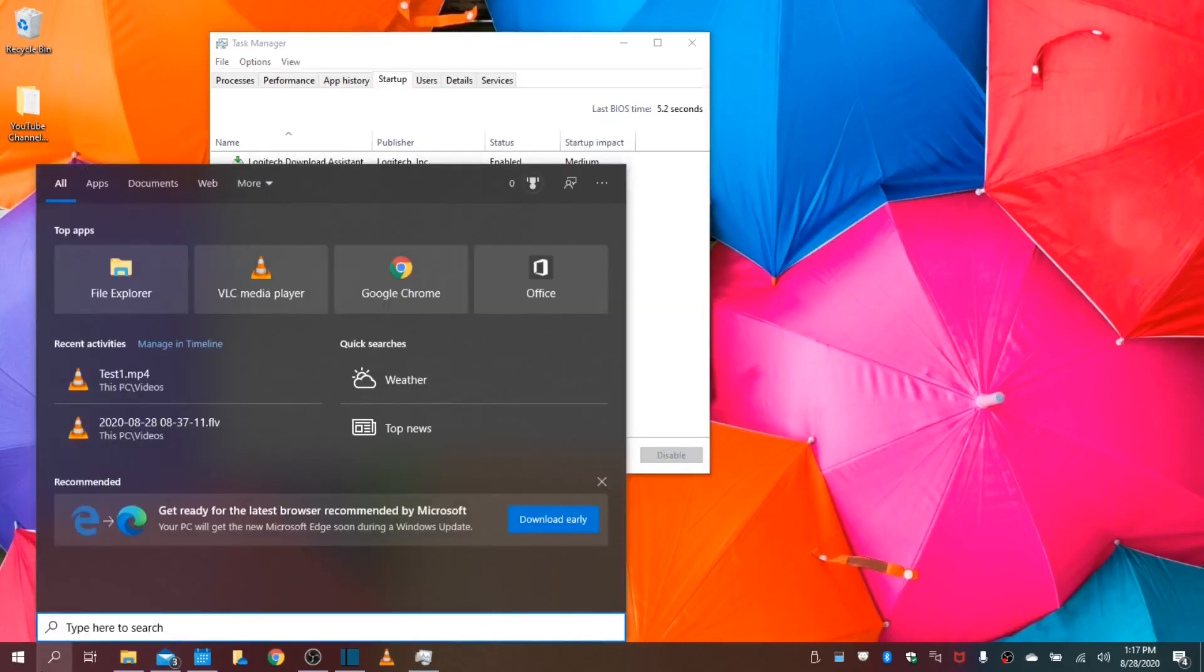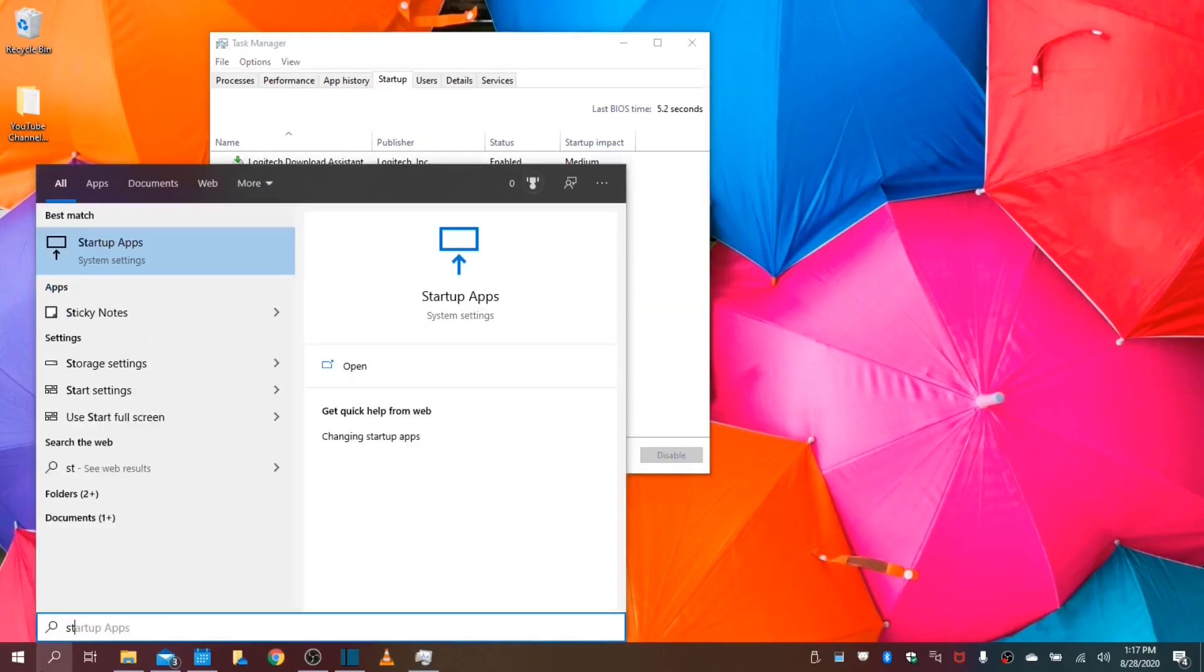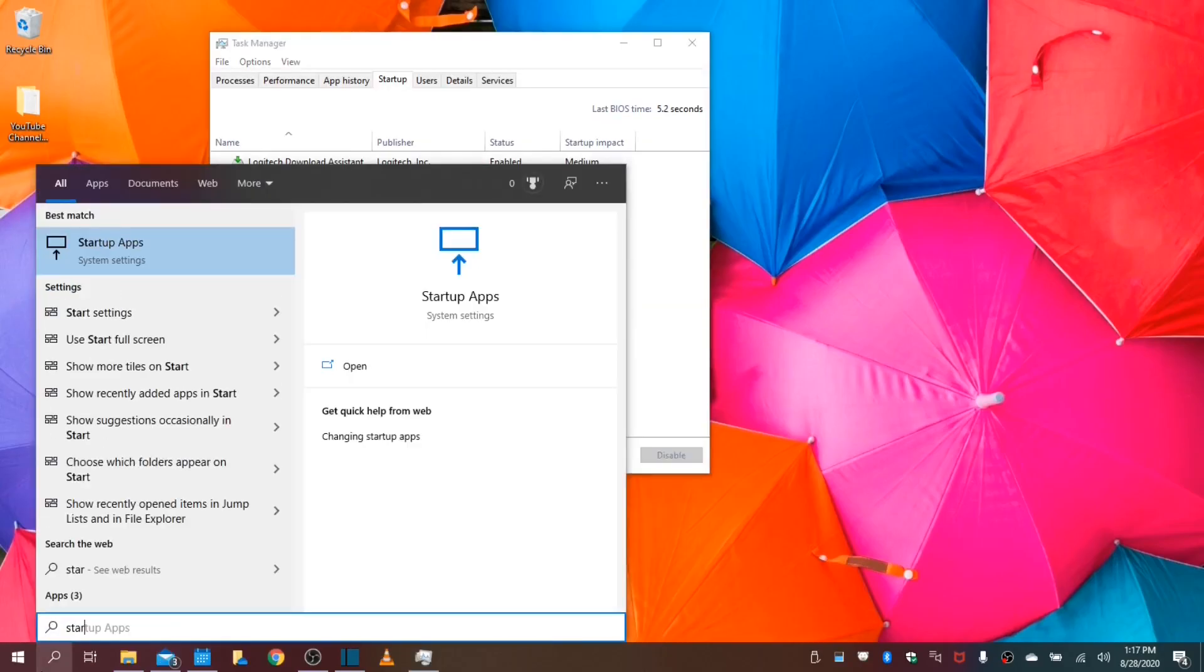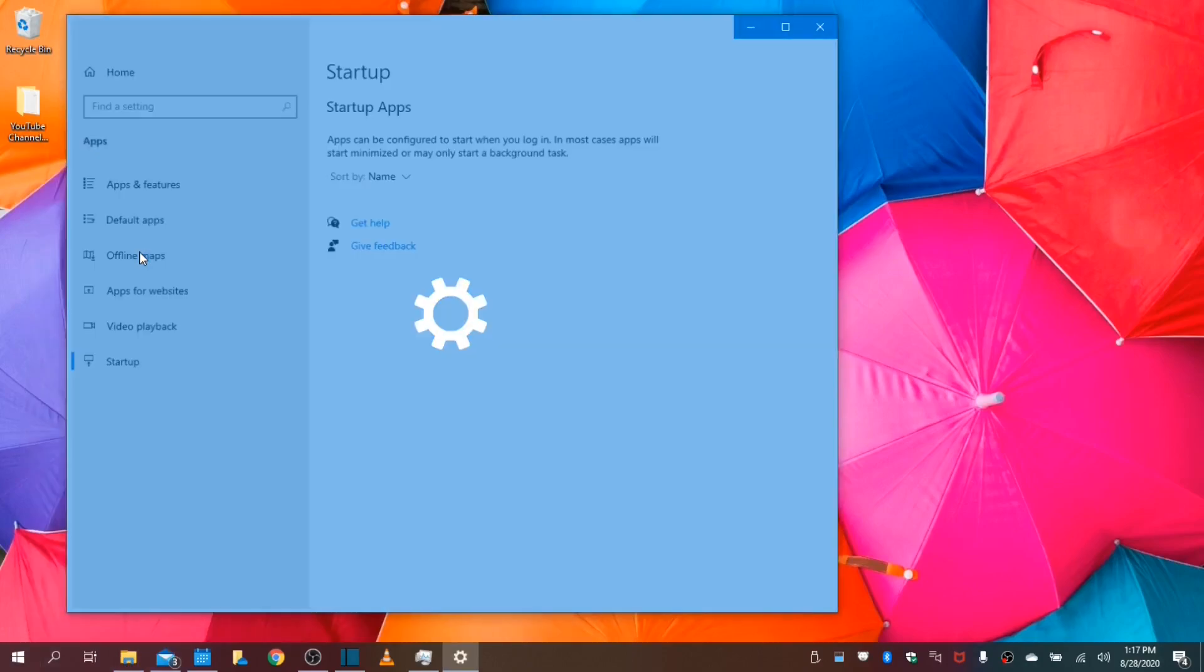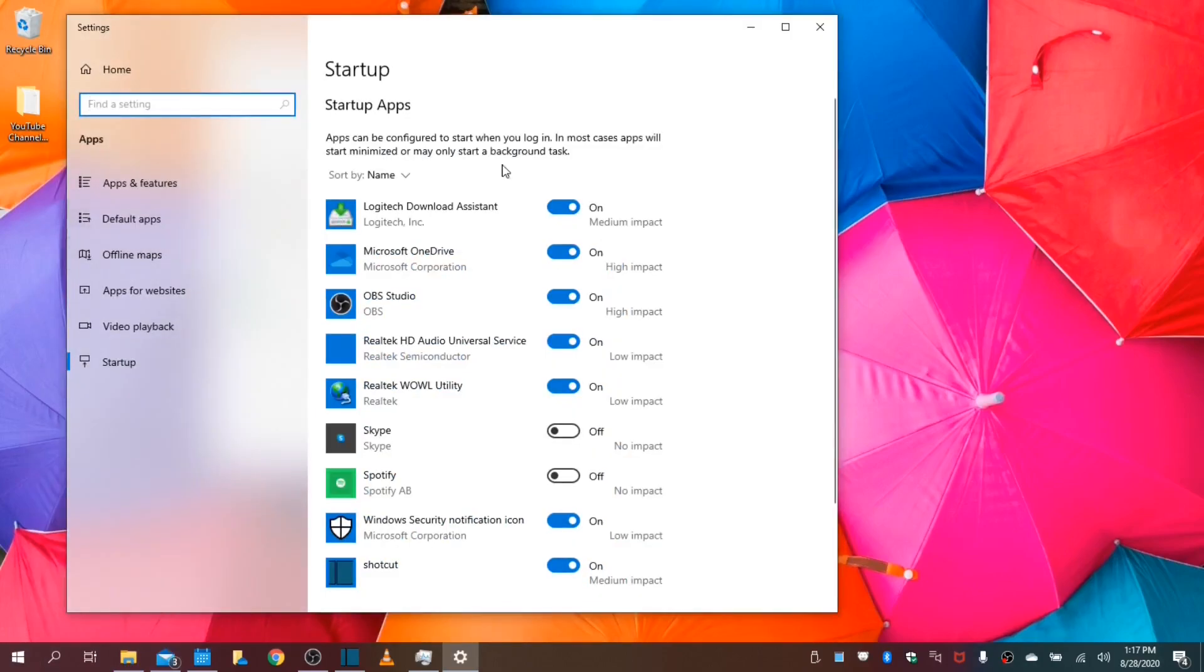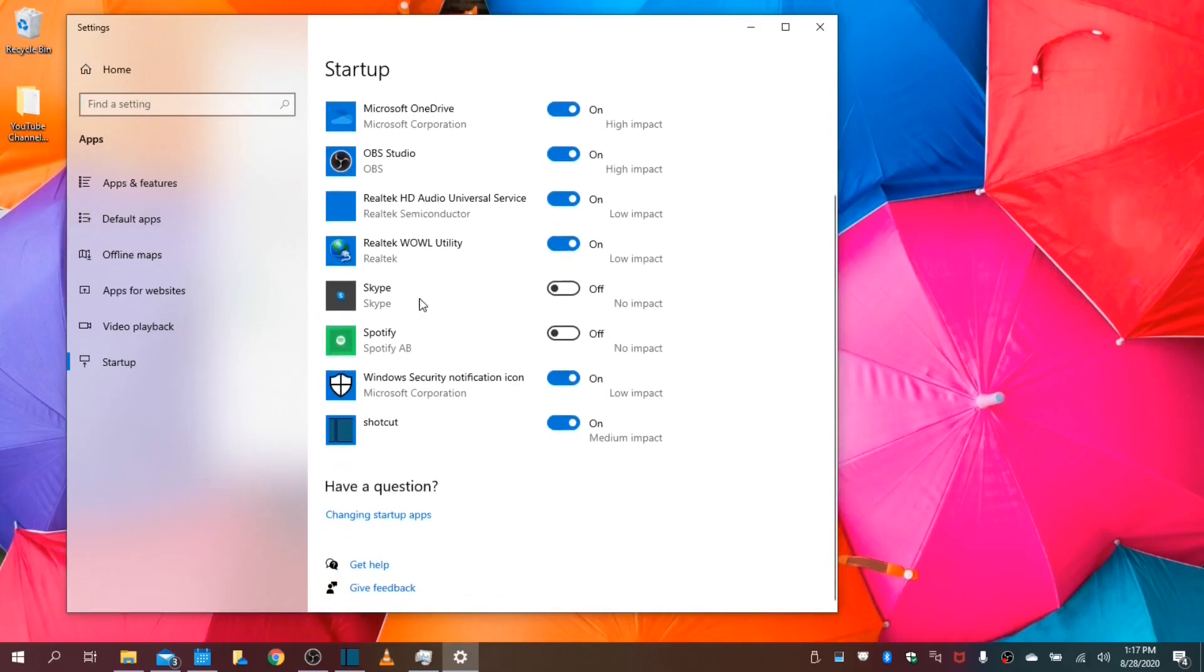Next, we will go into our startup folder or startup applications. These applications run in the background, and they do the exact same as the uninstalled programs. They actually take up space in your hard drive and CPU and memory.